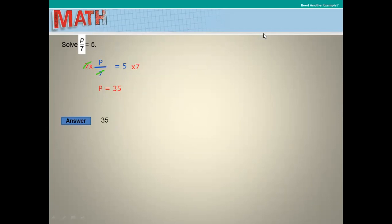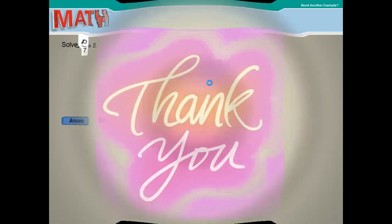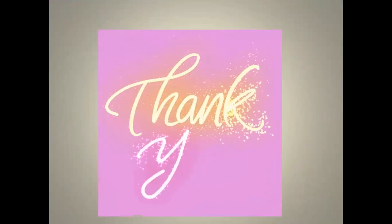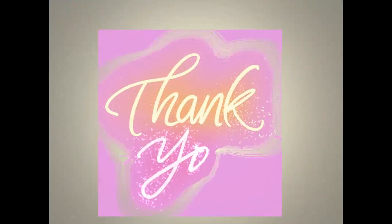In summary, we use the opposite operation to solve: when the operation is division, the opposite is multiplication. I have finished my session for today. Thank you for watching and have a nice day.